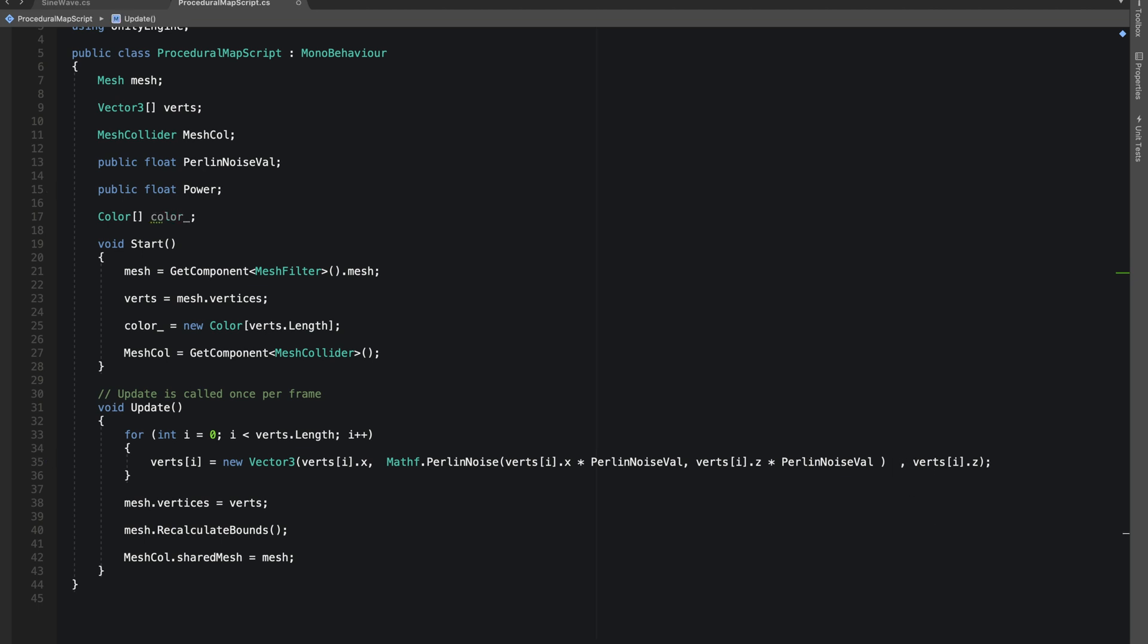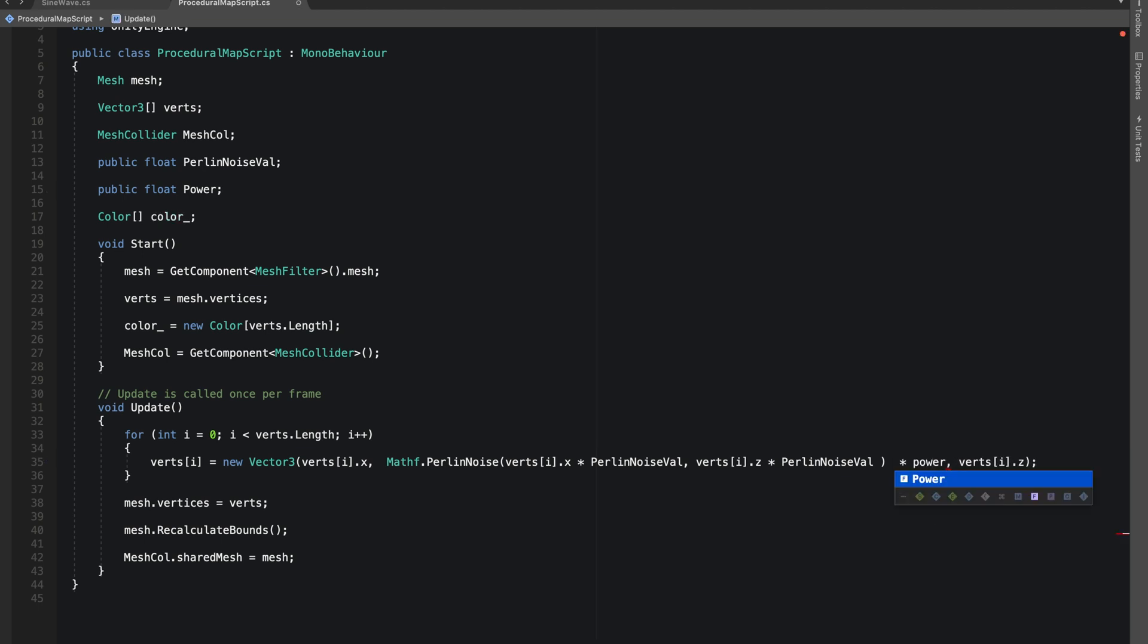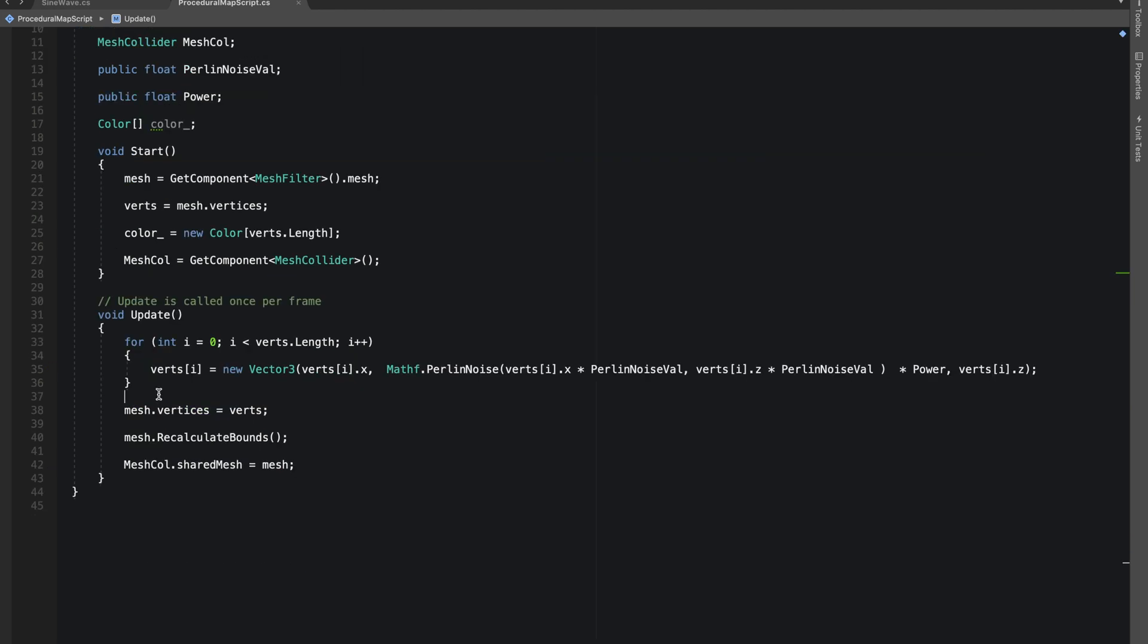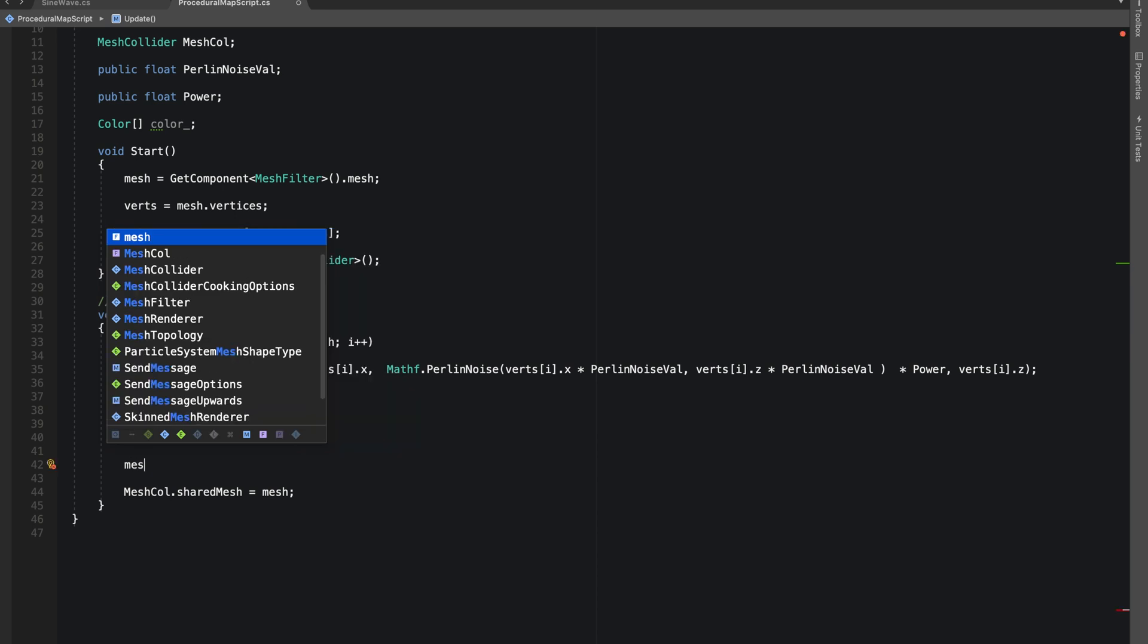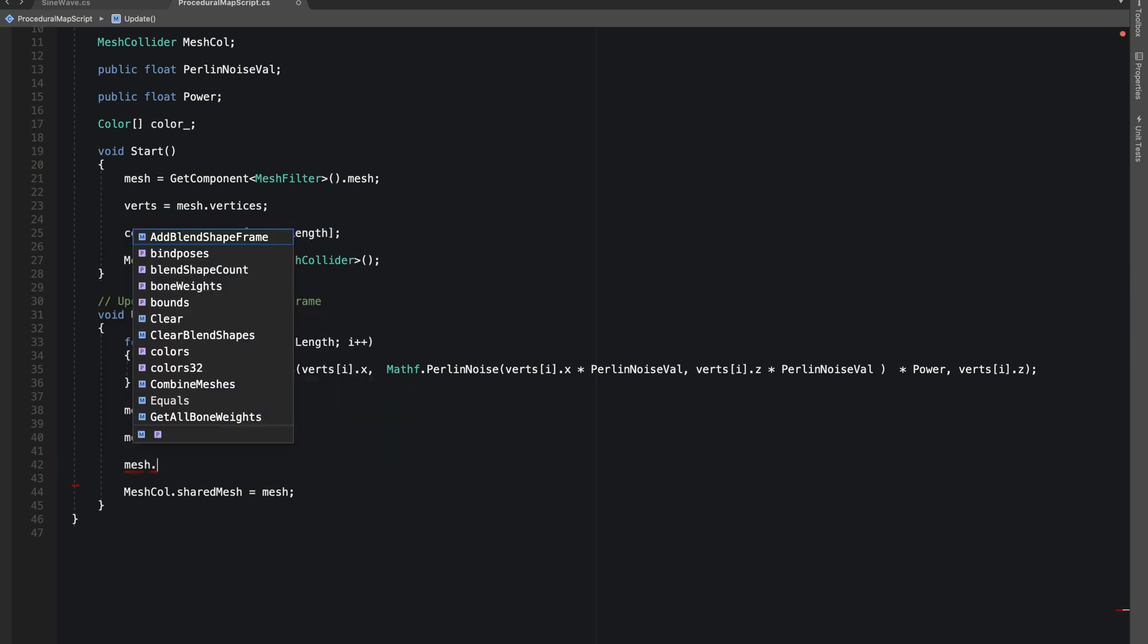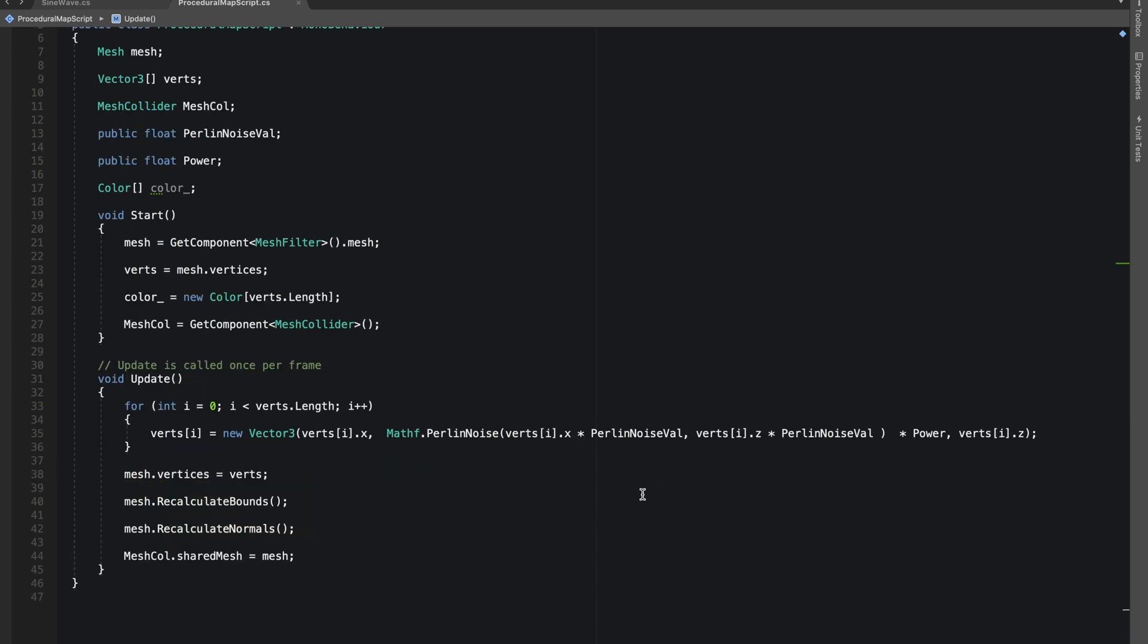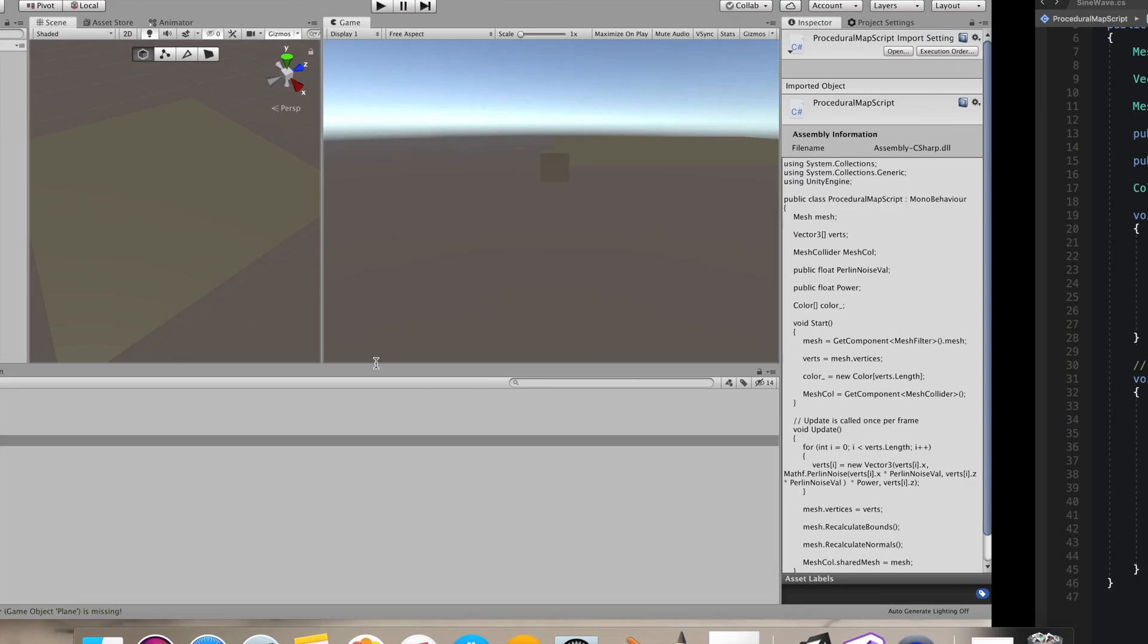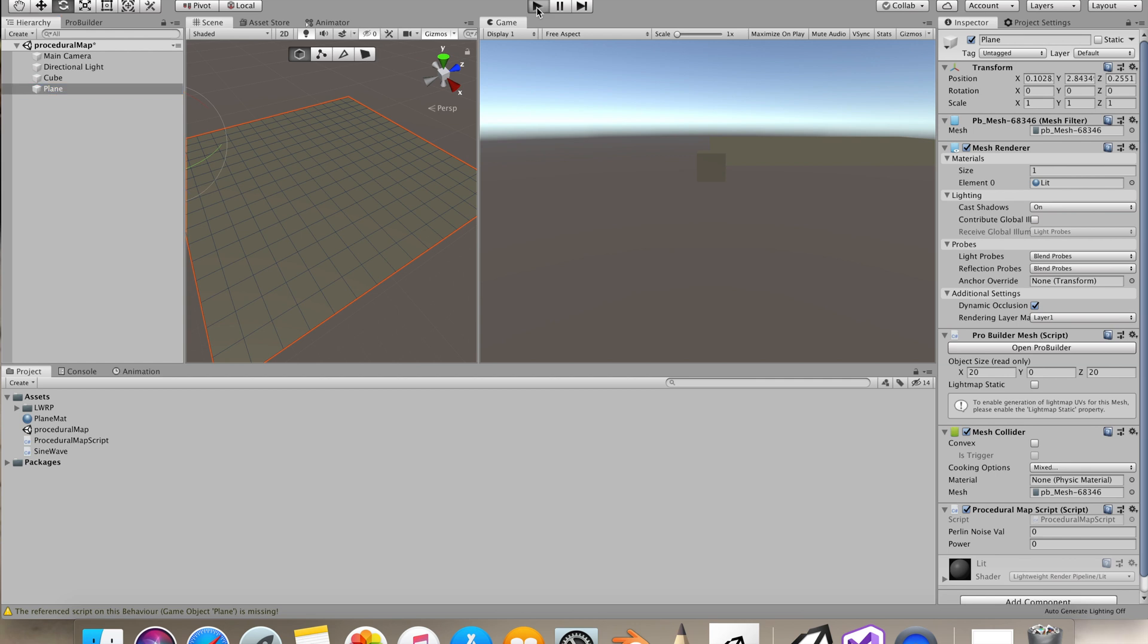This will increase the height of our vertices or lower them. And let's also recalculate our normals. Right now we didn't do any changes with the color.